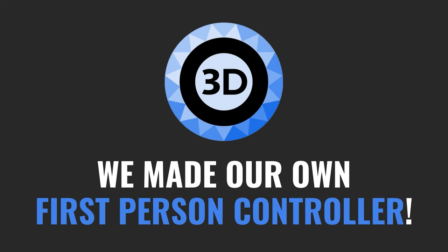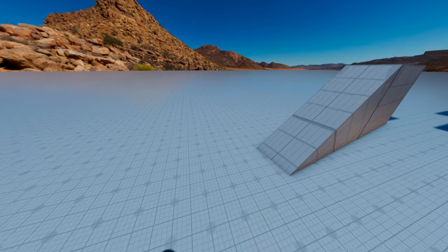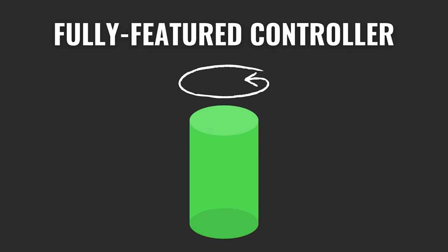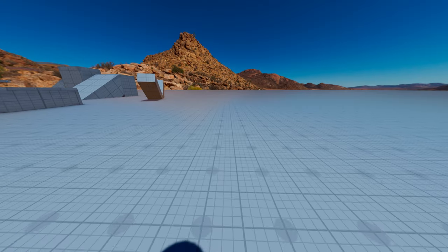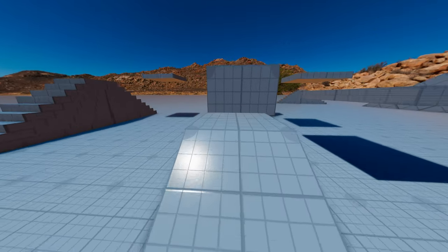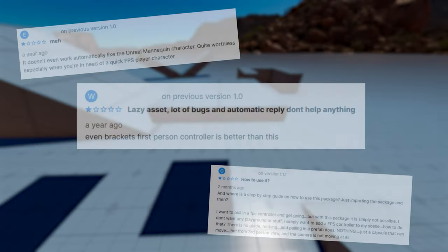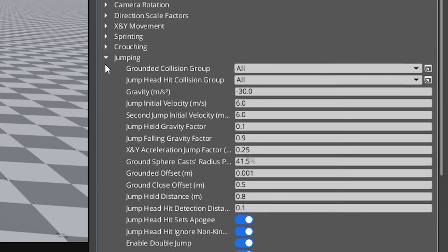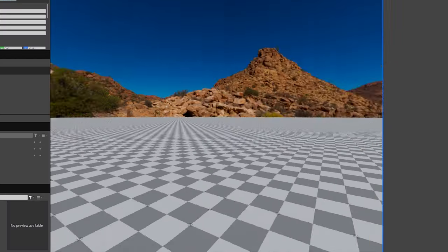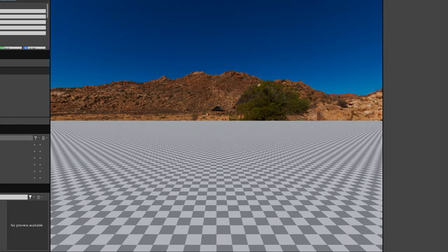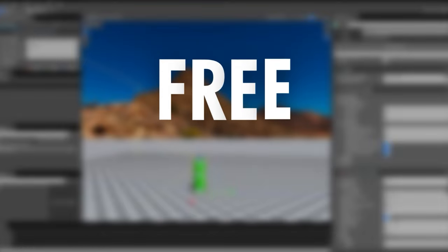In this video, I'll be walking you through our first-person controller gem in O3DE. It's a fully-featured controller that includes all the basic things you'd expect, such as walking, jumping, sprinting, and crouching. We really wanted to get this right, unlike some controllers in other engines, so we also added a ton of other advanced features that let you tweak the physics of your character's movement to achieve a unique feel specific to your game. And to top it off, this gem is completely free to use and open source.